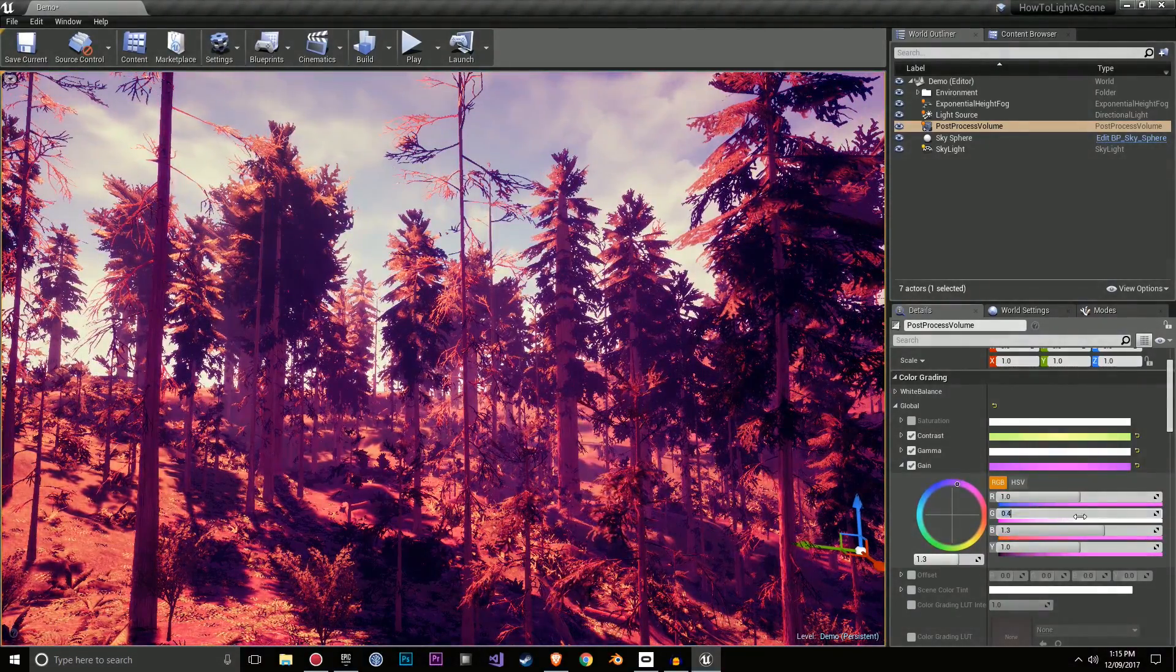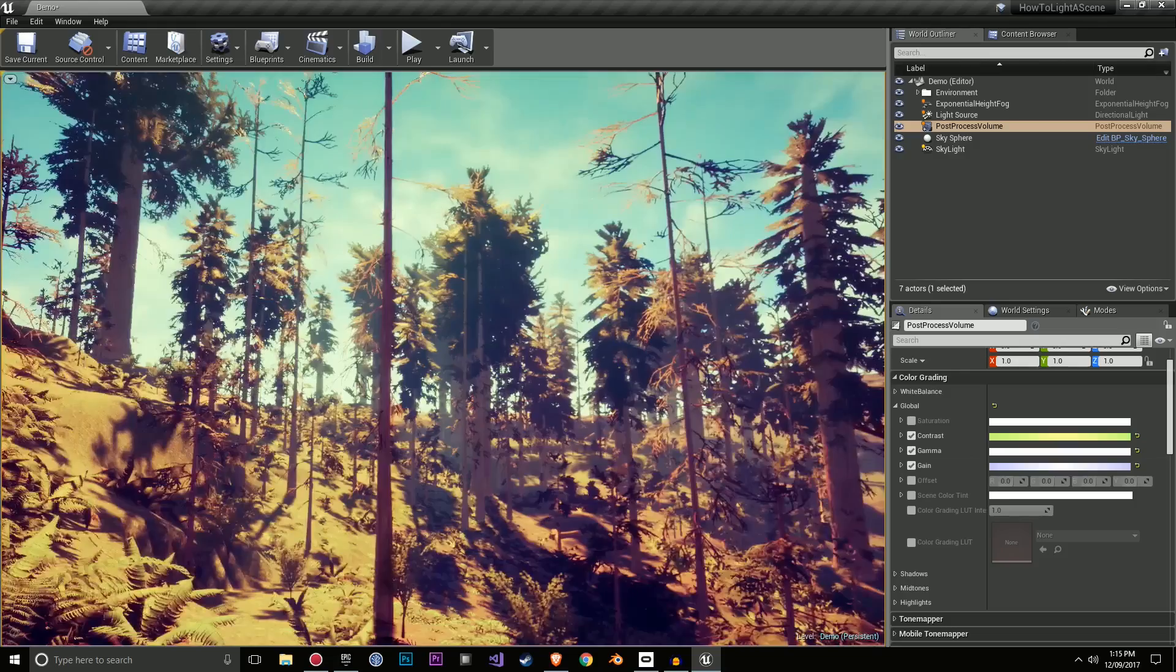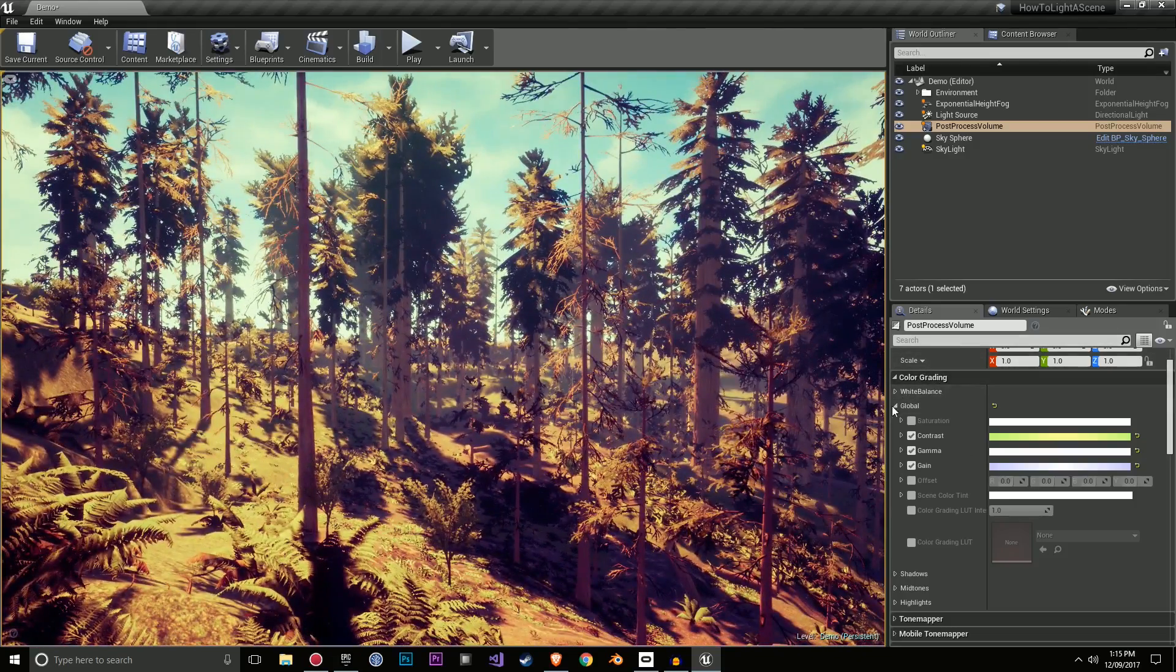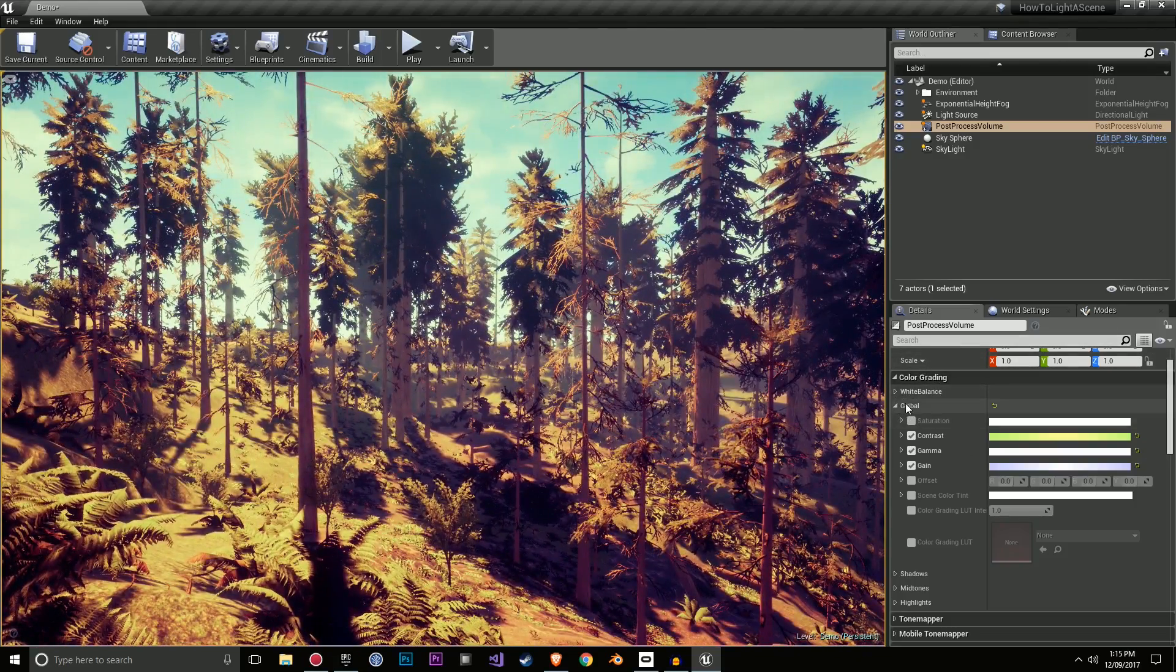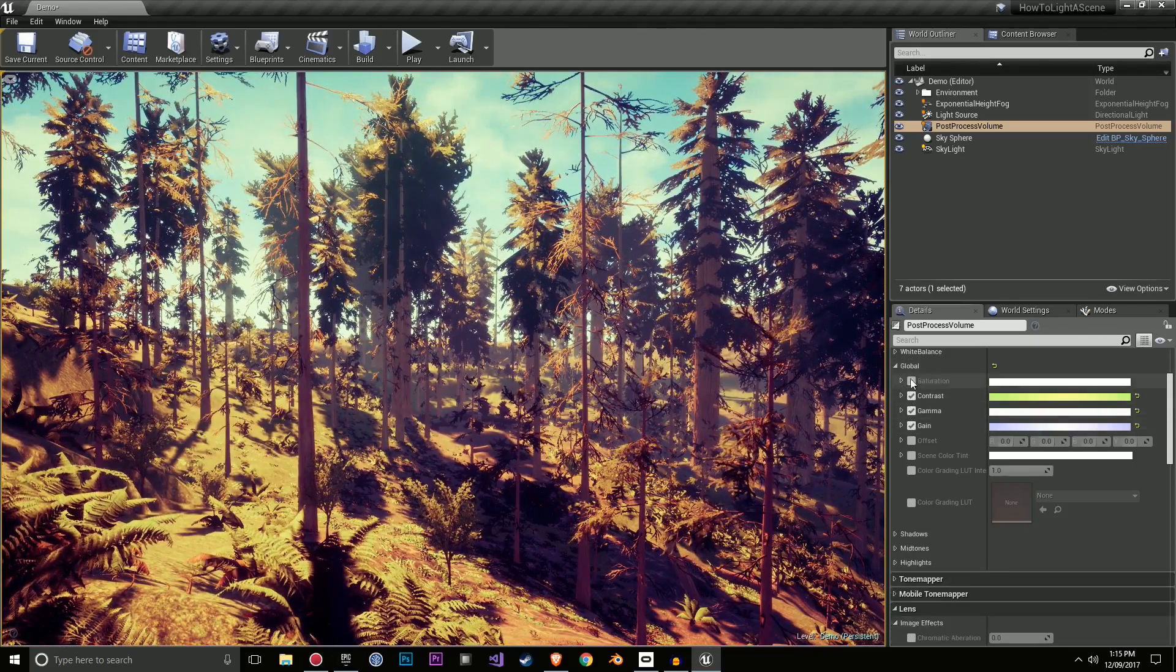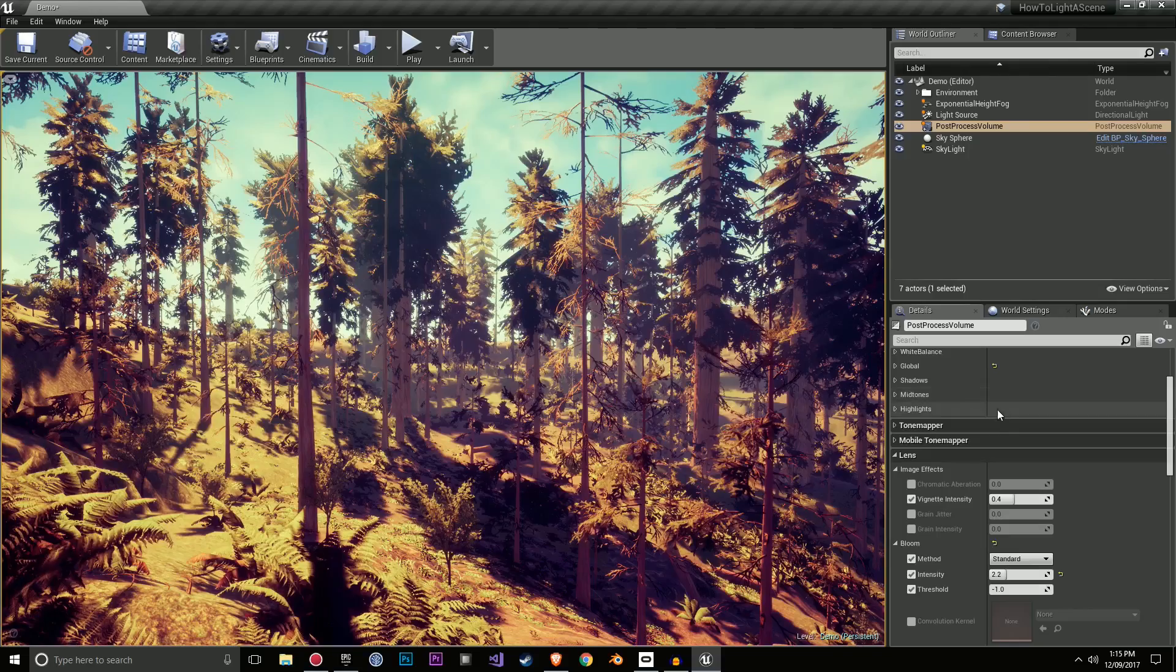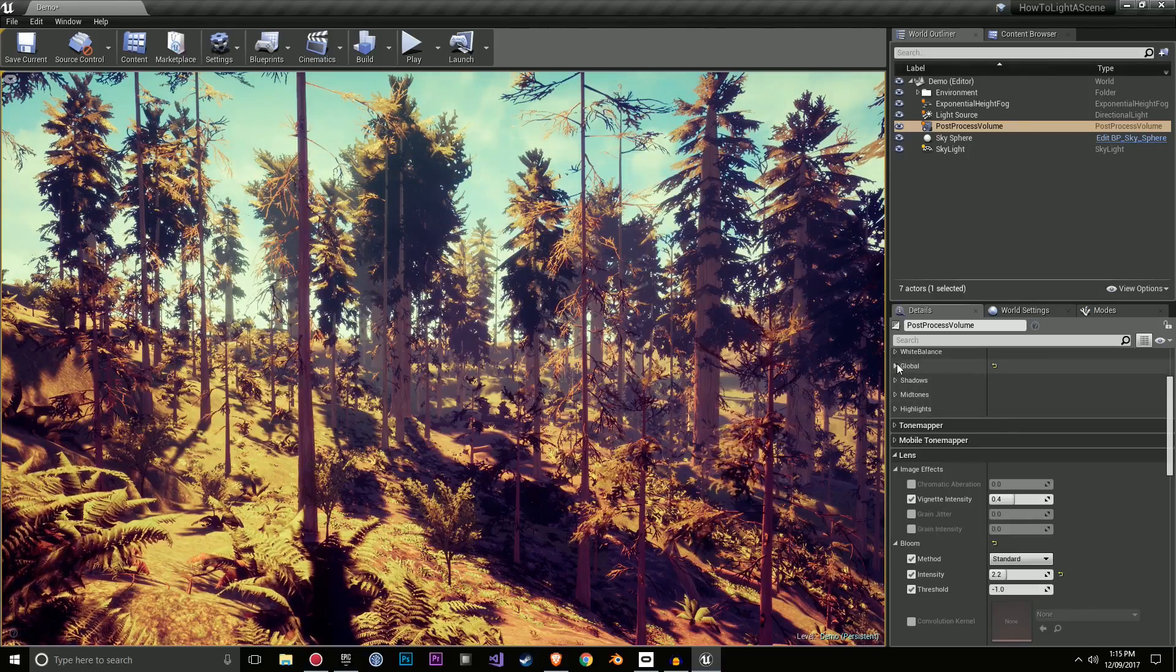So it really depends on how much you want to affect the scene. If you do too much of any of these effects, it can turn out pretty bad. So be very subtle with all these effects. You can of course change the other color grading settings, but for this scene, I was quite happy just changing the global settings.